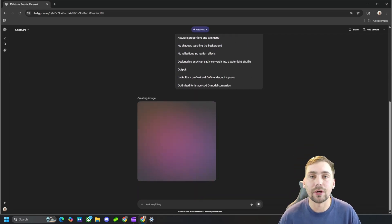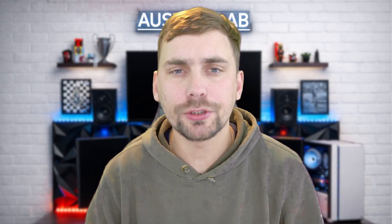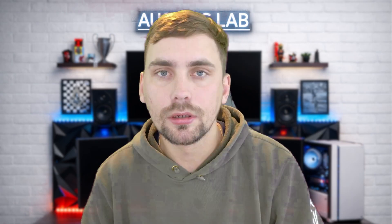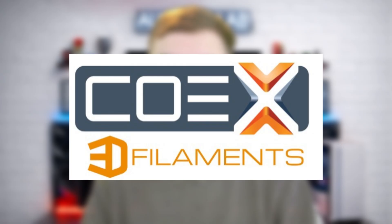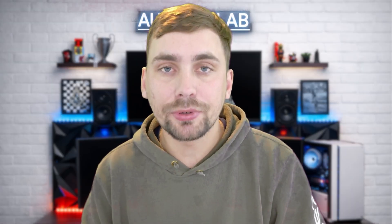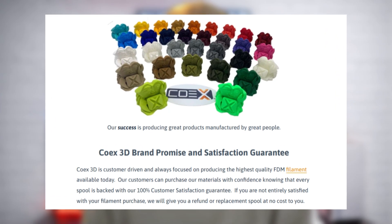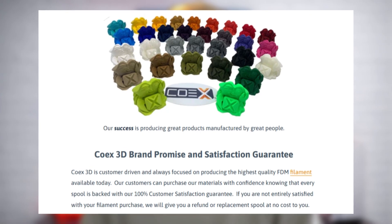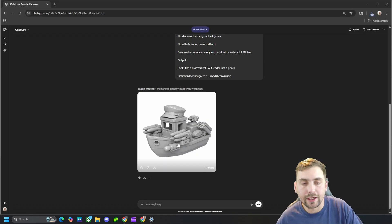Hey guys, real quick, if you're watching this video you probably do a lot of 3D printing. If that's you, I'd greatly consider Coax 3D filament. It's made right here in the USA, prints clean and stays consistent spool after spool. They even offer a 100% satisfaction guarantee, so there's zero risk. So use Austin's Lab for 10% off Coax 3D filament. But now back to the video.